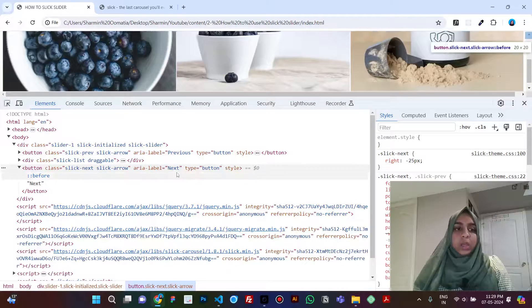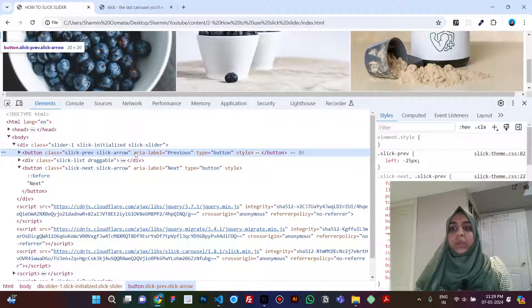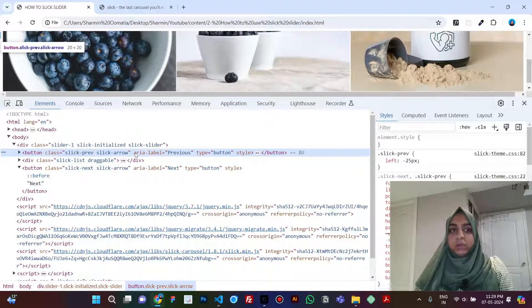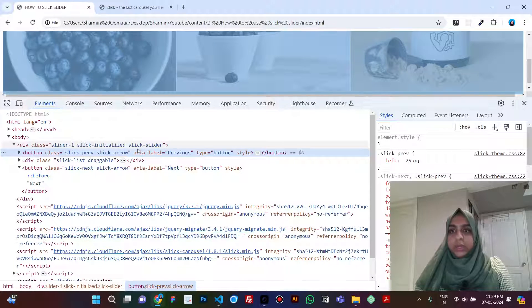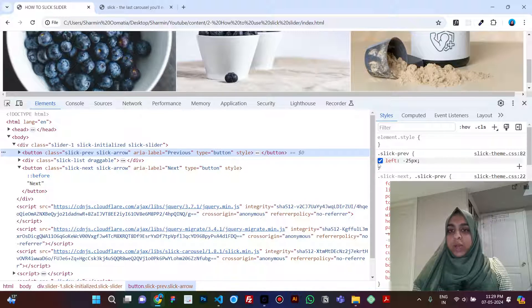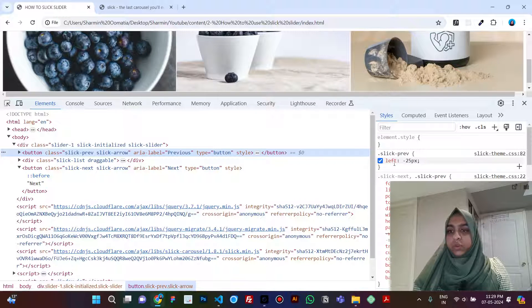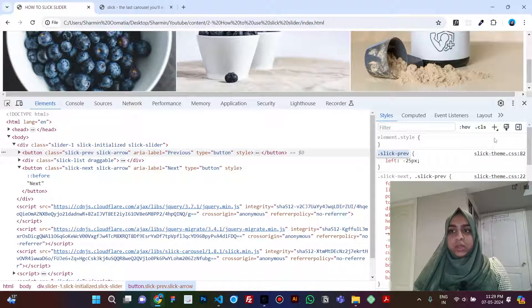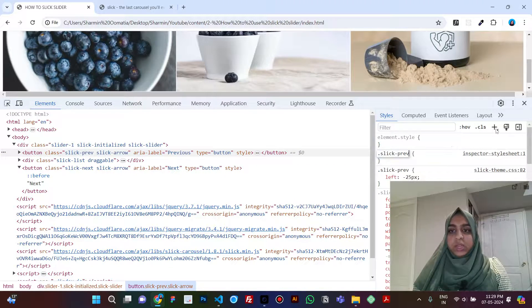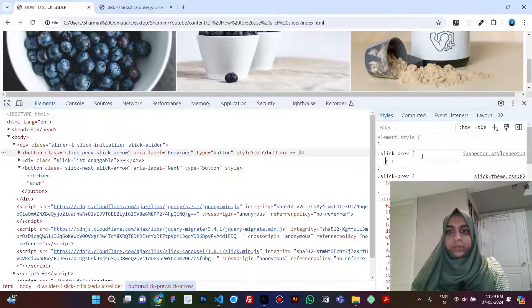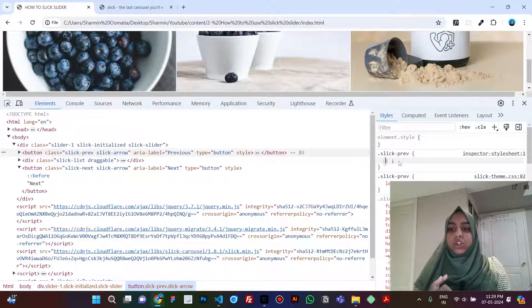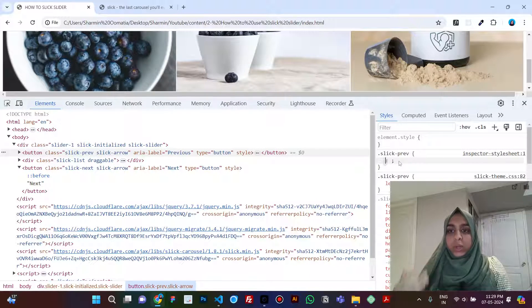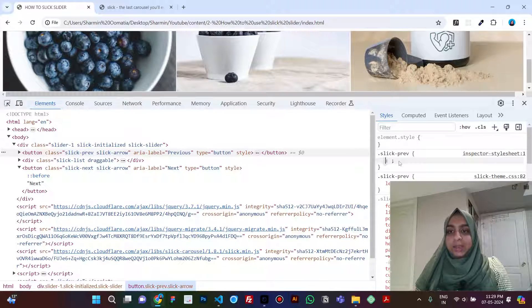Now the main question is how do we get those arrows over here? So to do that, if you see, you have like a left of minus 25 pixels. So just take the slick-previous and start giving it CSS, but make sure if you have more than one slider, then use a class name of that particular slider.